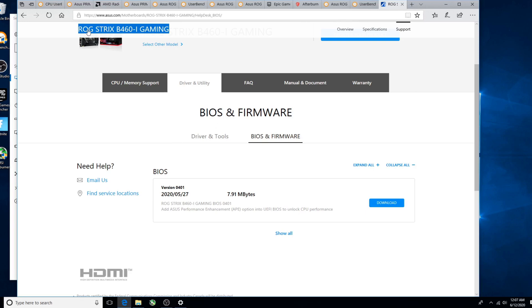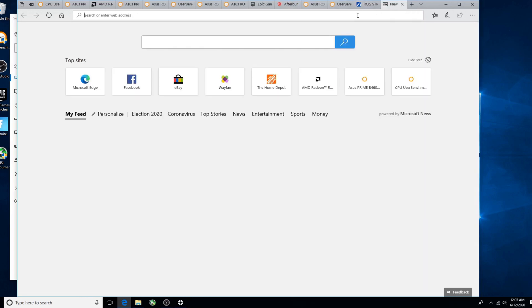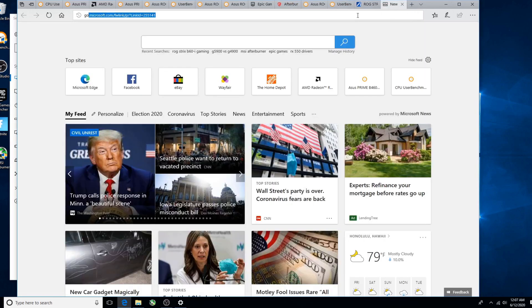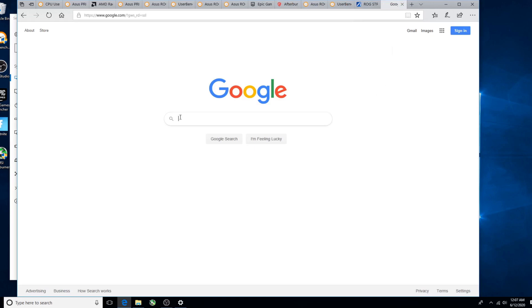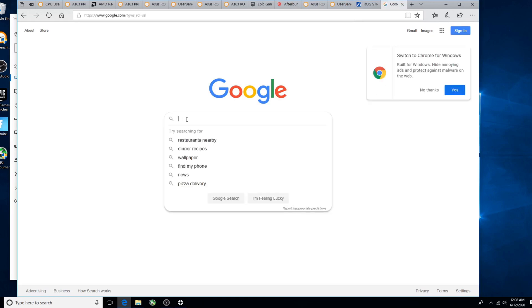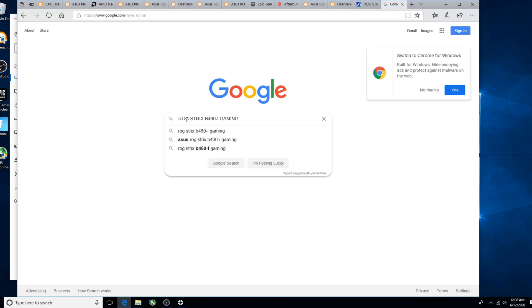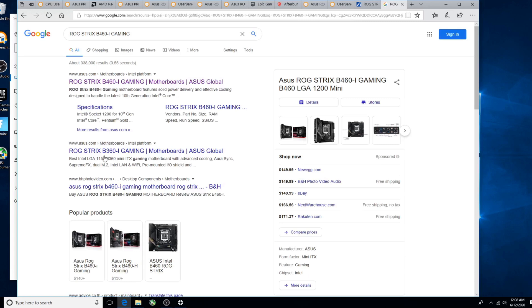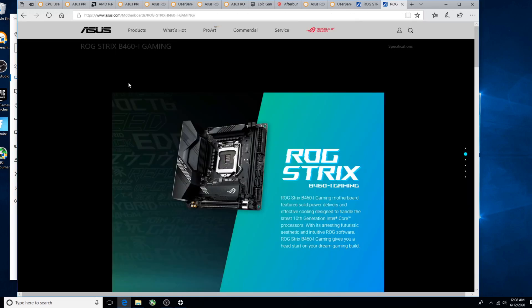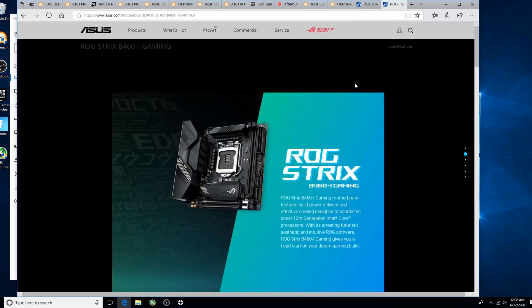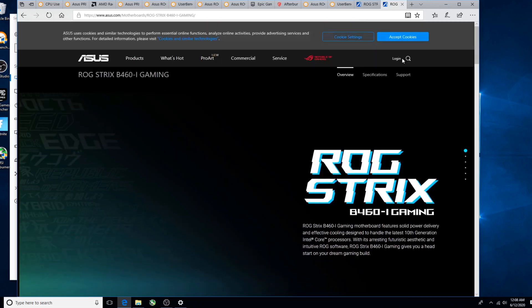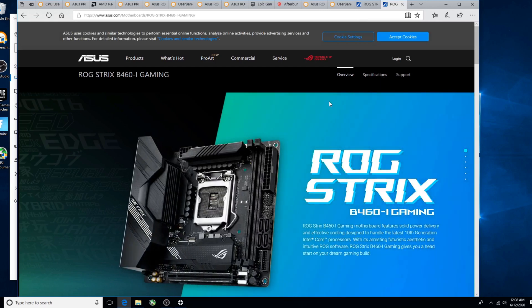So basically, this is what you're going to search for. We're going to go to Google and type that in. Now make sure you don't grab the 360, you will regret it. Here we go, here's the 460-I, and definitely double-check this is what you got. Give it a moment and eventually what we need will pop up.